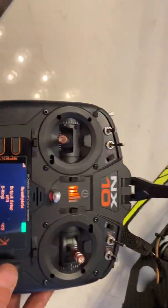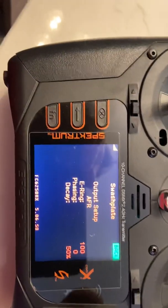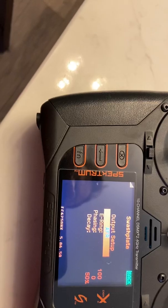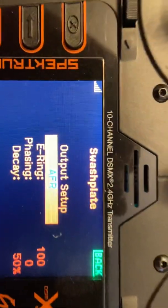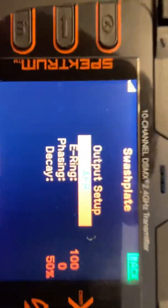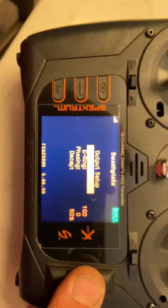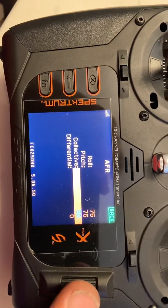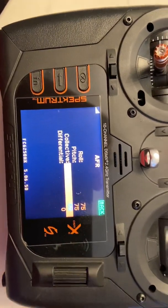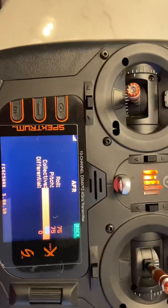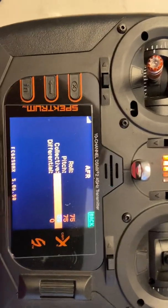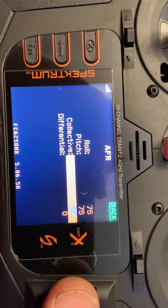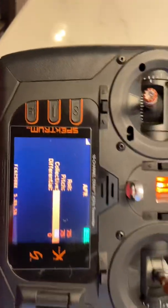We're going to go here to AFR — not sure what it stands for, it's not the band though because the band is AFI. Click on it, and then I want to adjust my collective. We're also going to check cyclic — I believe the manual calls for 10 degrees of cyclic.